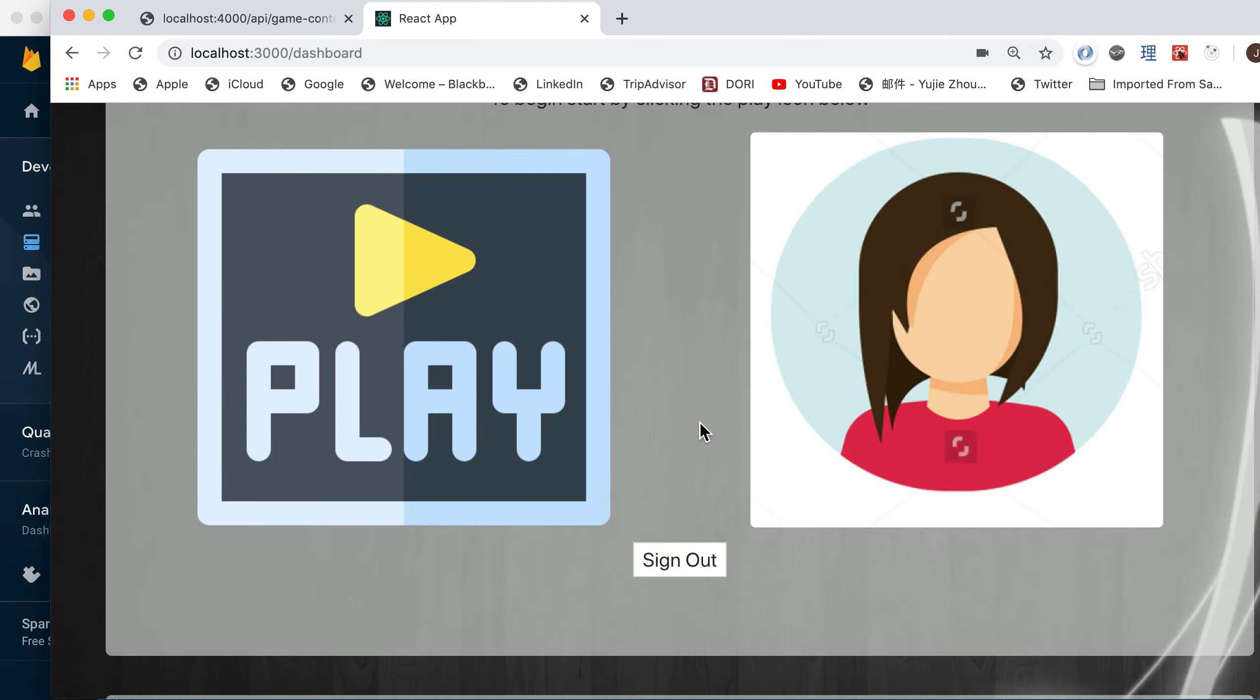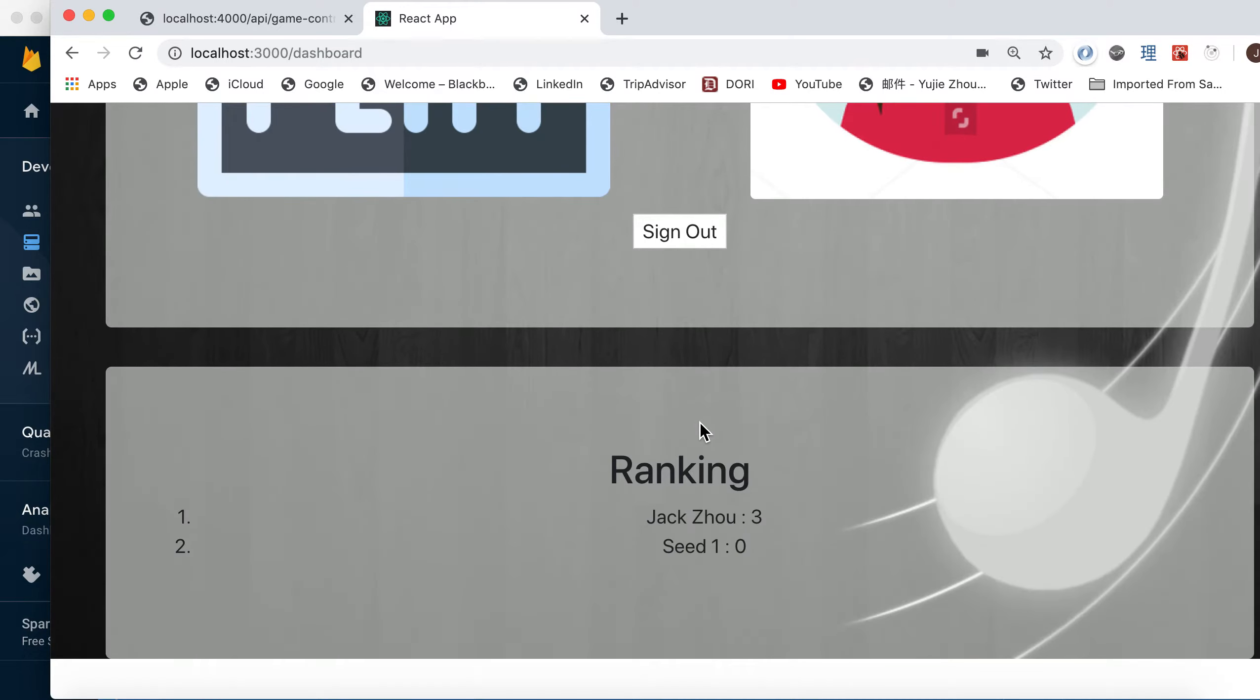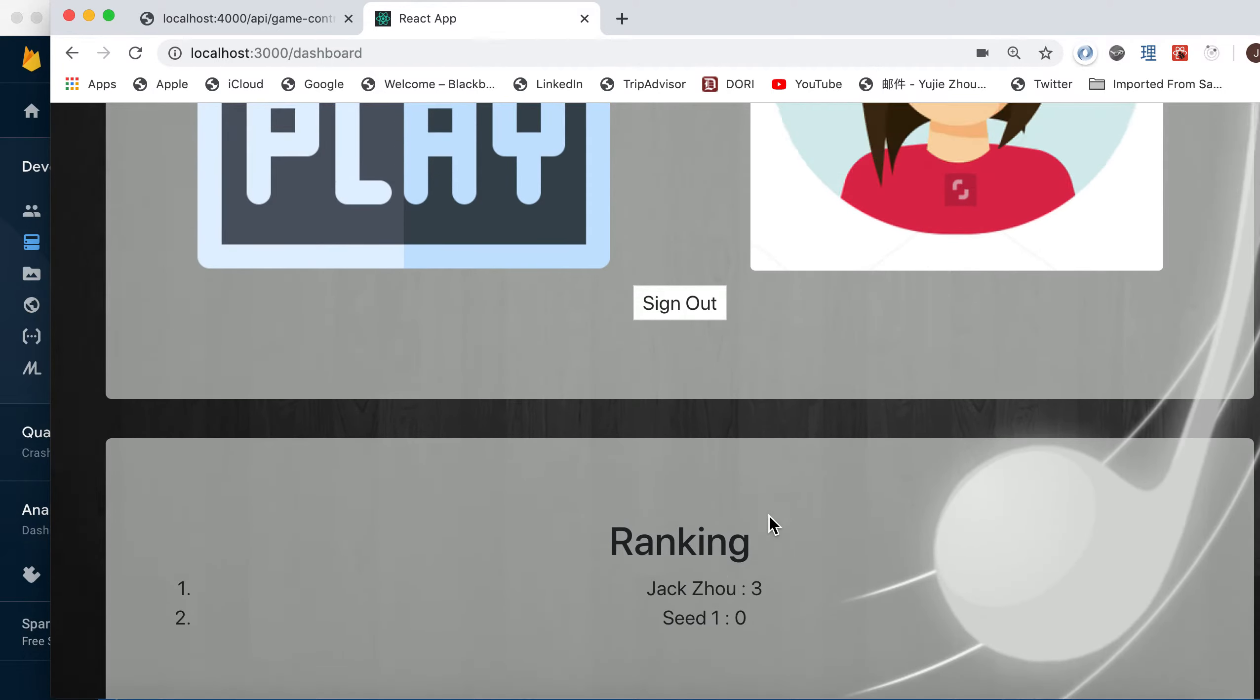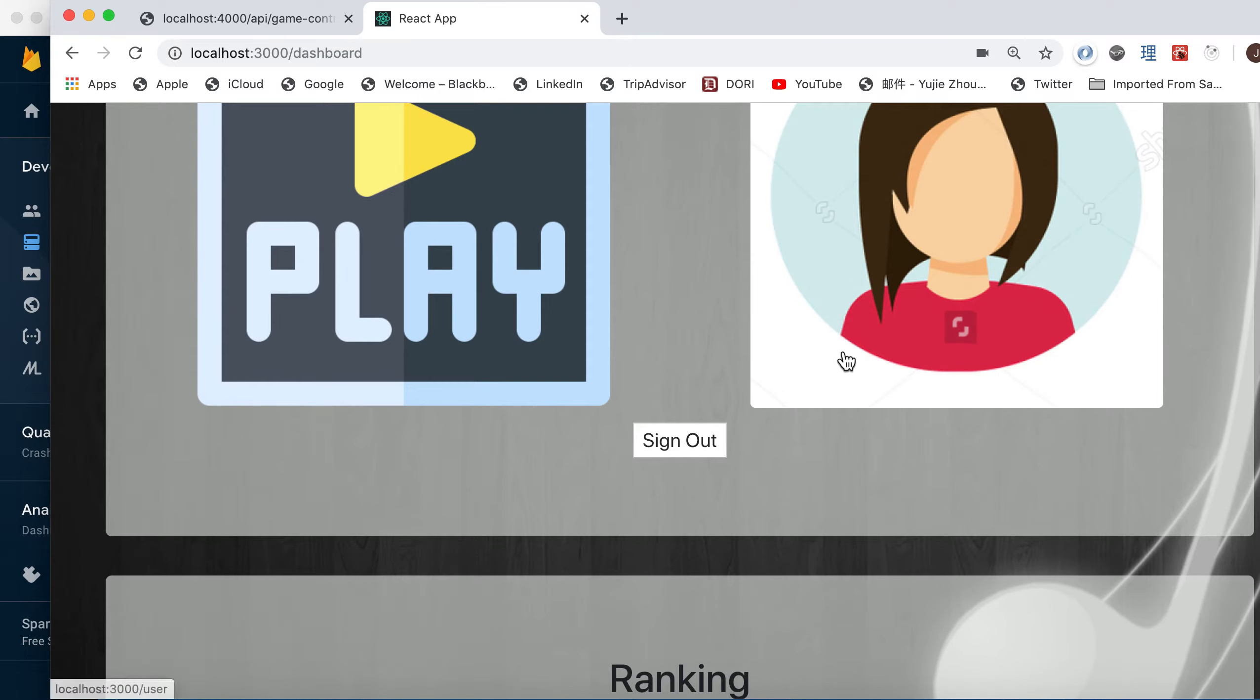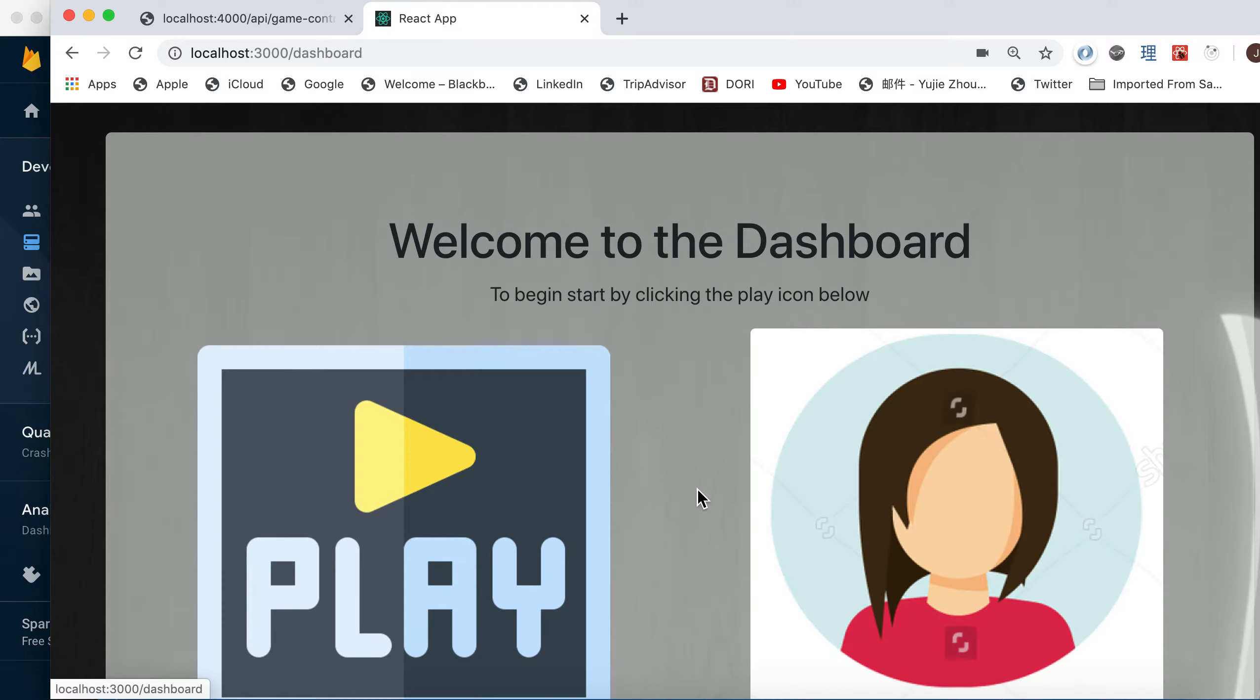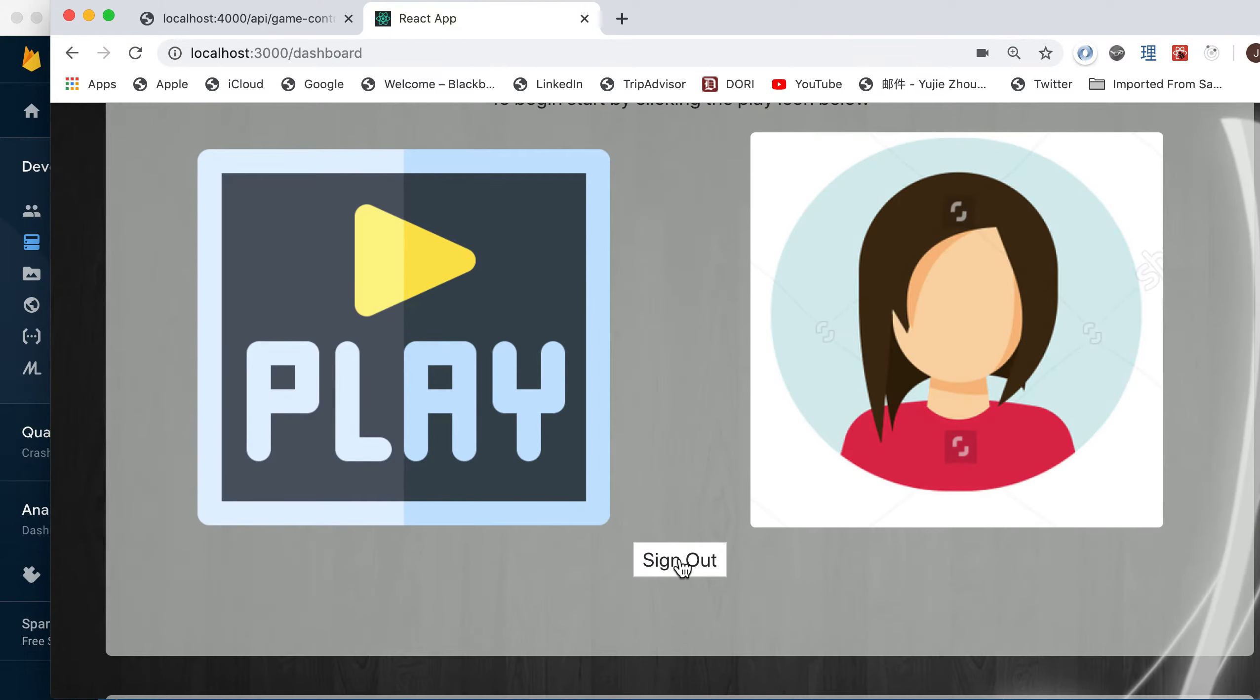So let's go back to the application. You can see the rankings updated as well. So I can go to my profile and see everything is updated. I've played the game twice. I can log out.